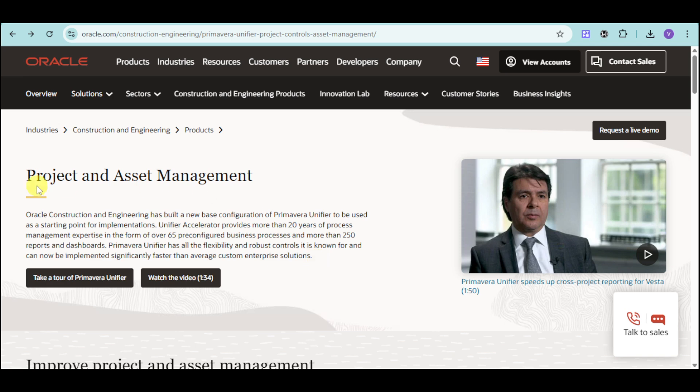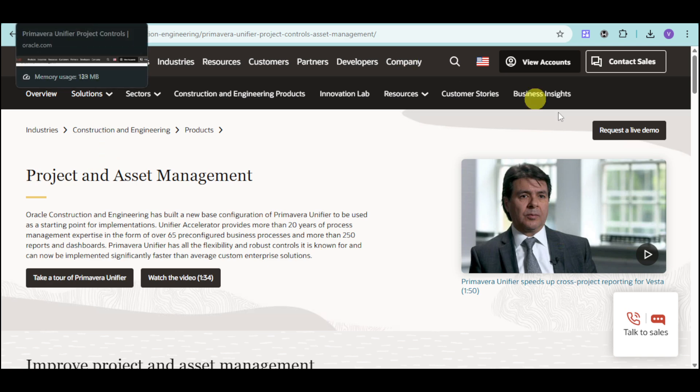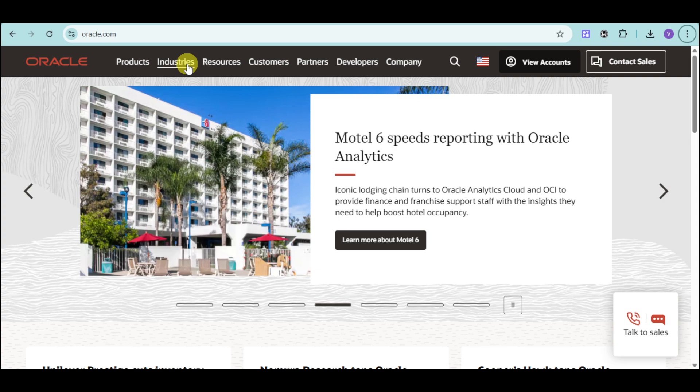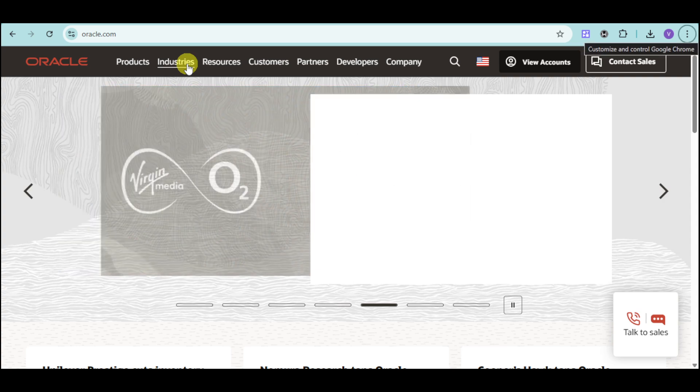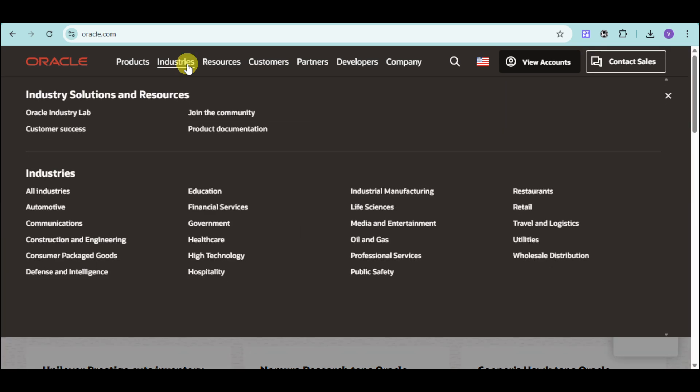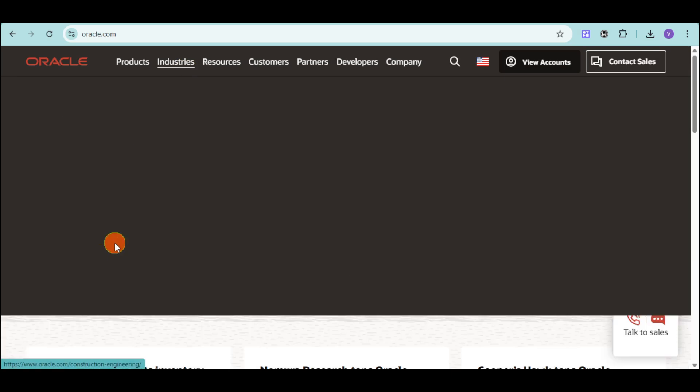Just head over to their website, which is oracle.com. From there, you should be able to look for the construction engineering option. Head over and click on this section. Then, click onto this Construction and Engineering.